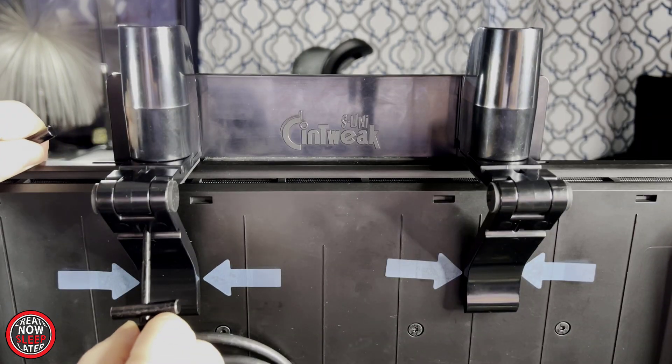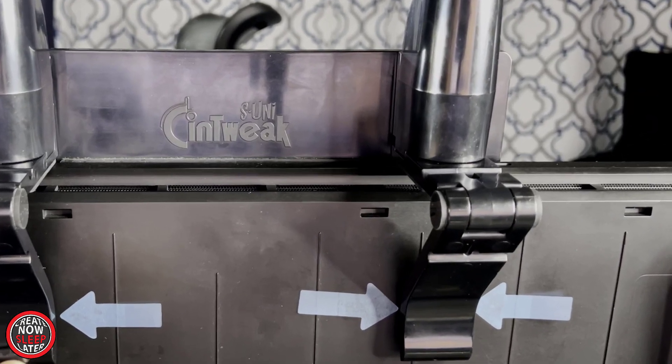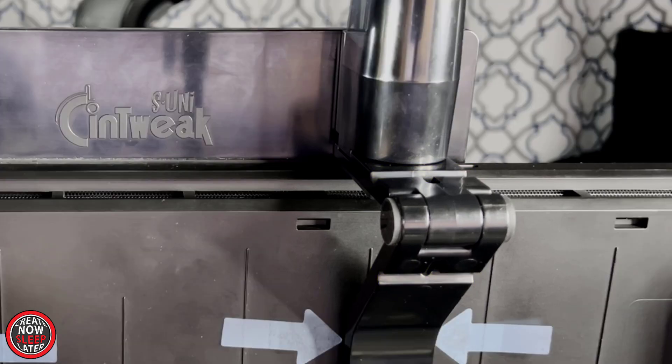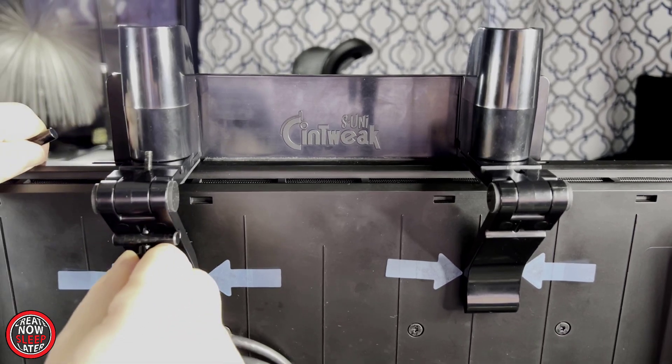Take one of the thumb screw assemblies from earlier and start to thread it through the hole. Note, if you notice, each arm has two grooves, one on each end of it, where that screw is going to rest.